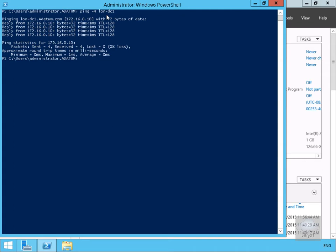That's the end of this demonstration of configuring IP version 6. Thank you.